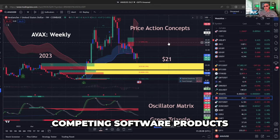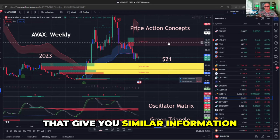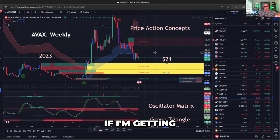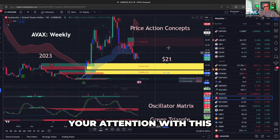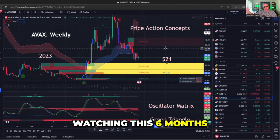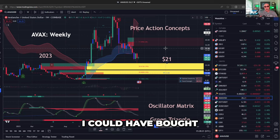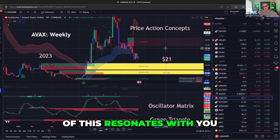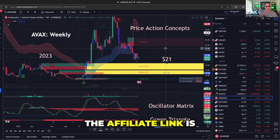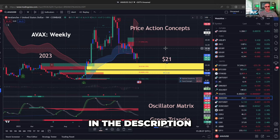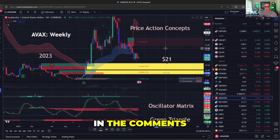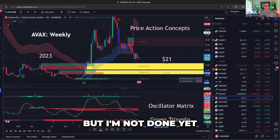Competing software products give you similar information at three times the cost. If this is getting your attention, or if you're watching this six months from now going oh my God, I could have bought Avalanche at $21 — if any of this resonates with you, the affiliate link is in the description and I'm going to put it in the comments too. Check this out, but I'm not done yet.